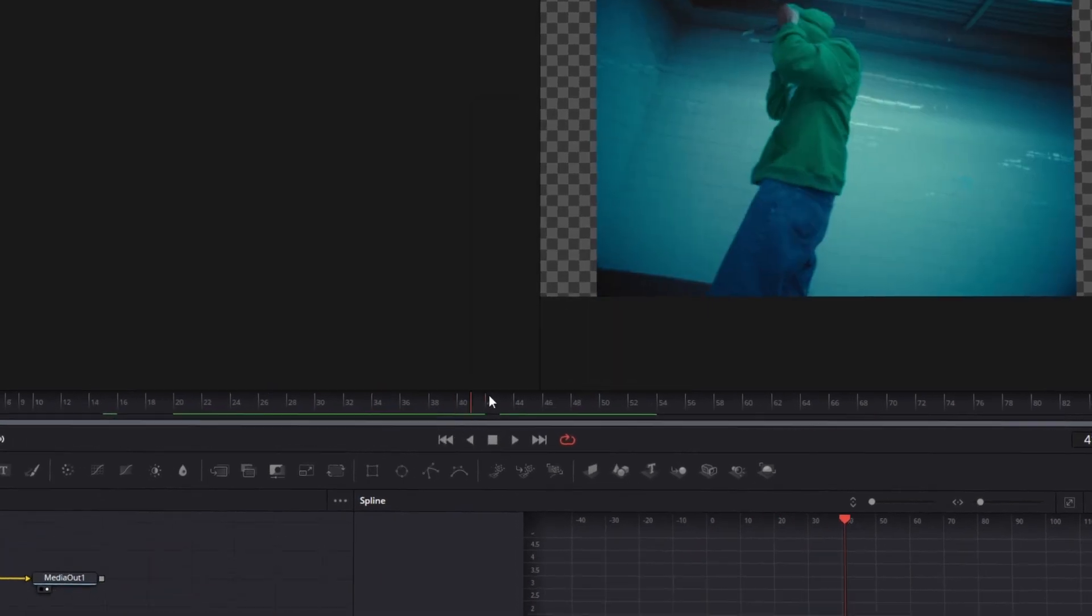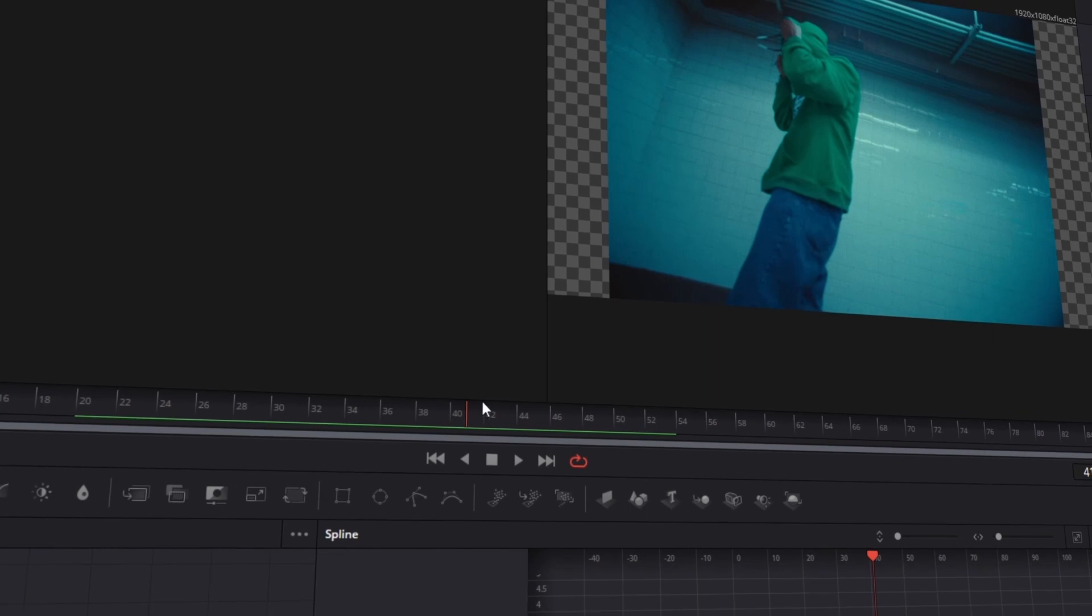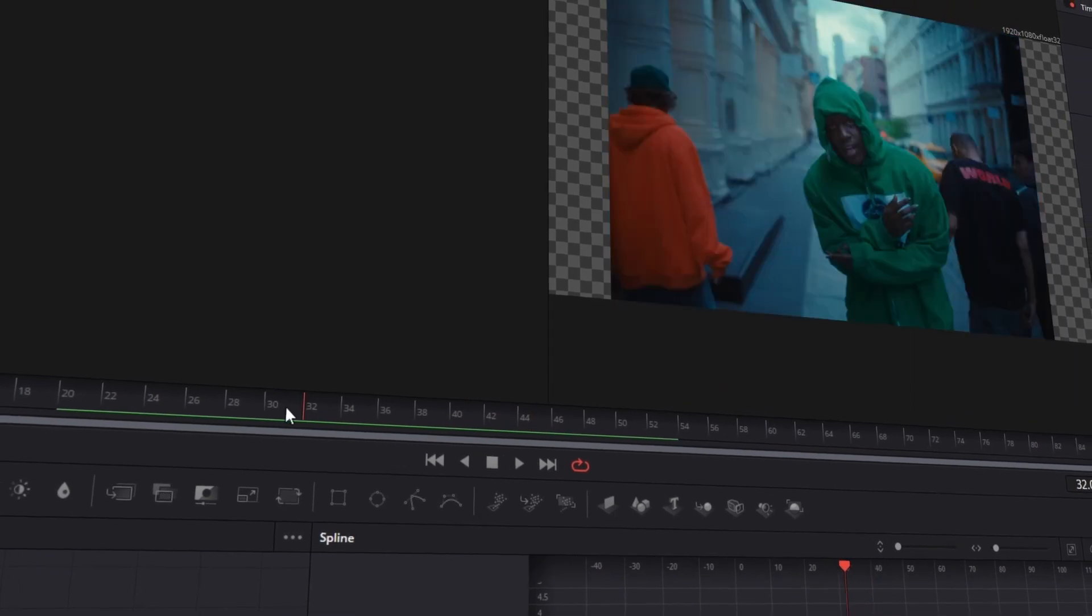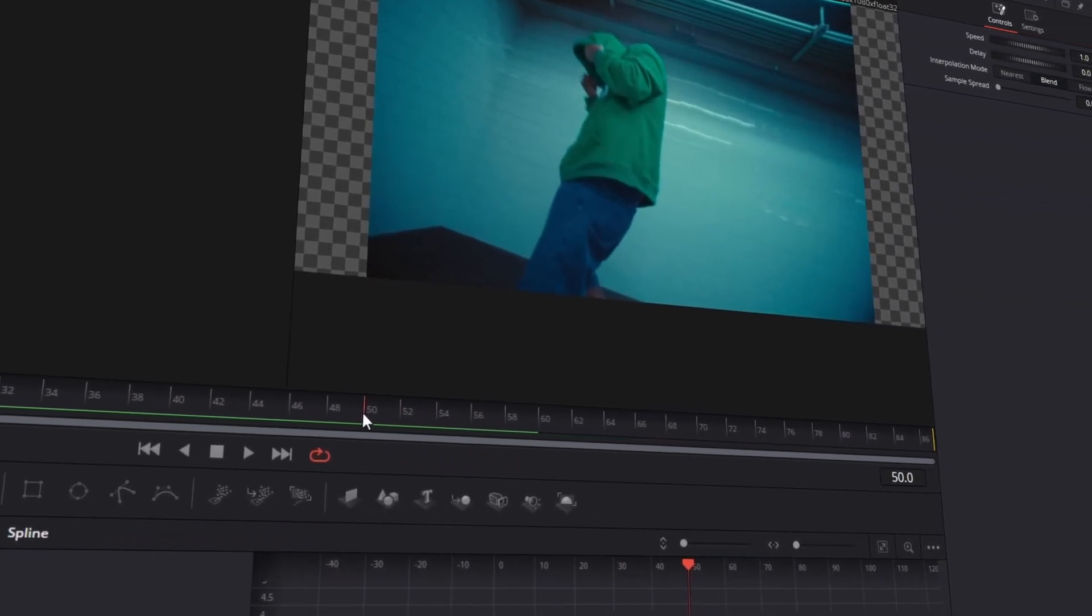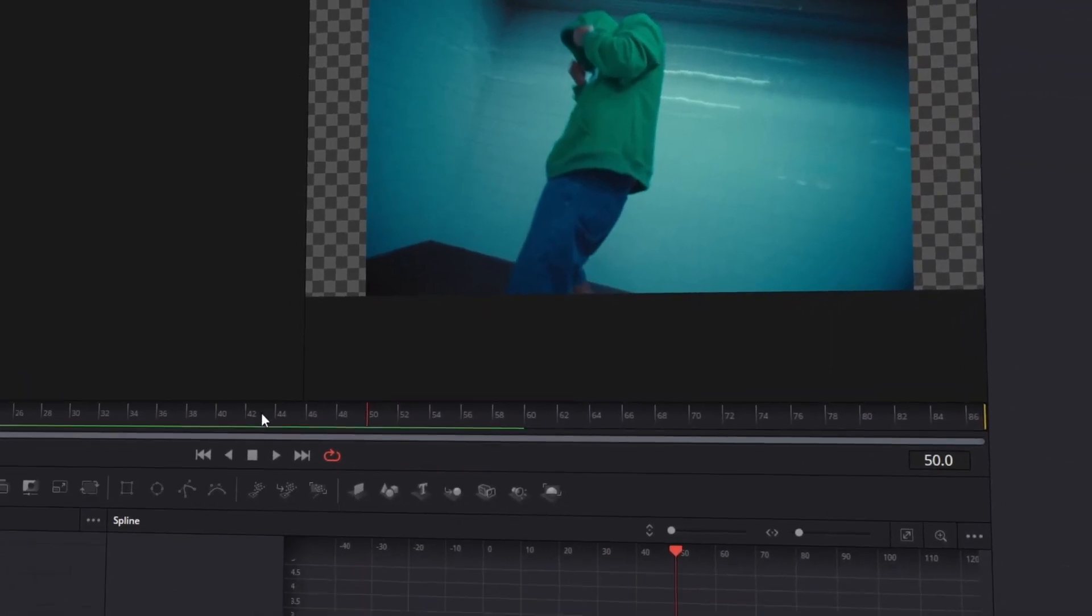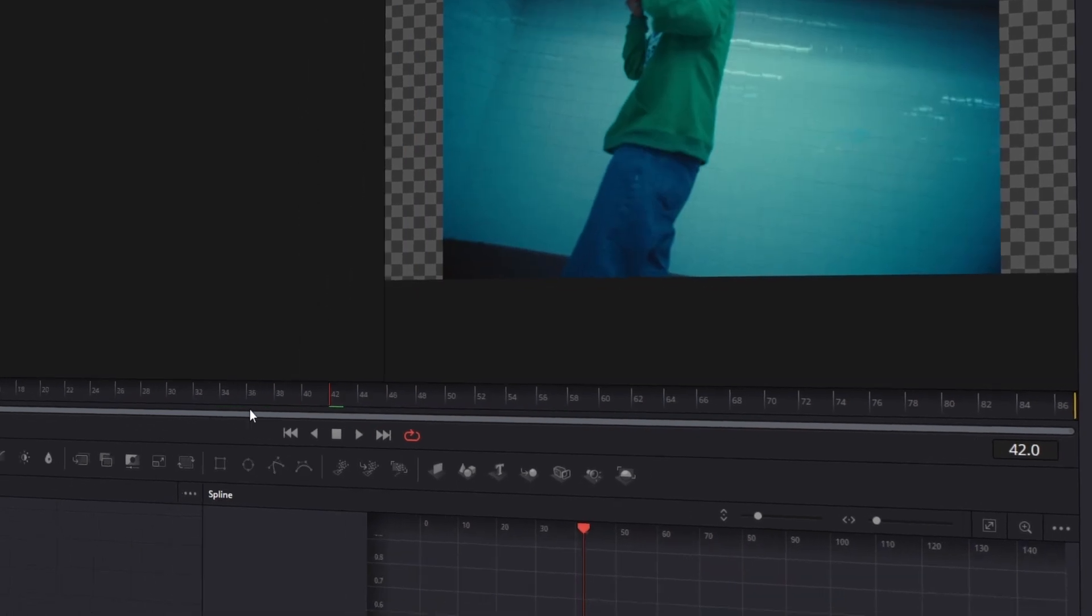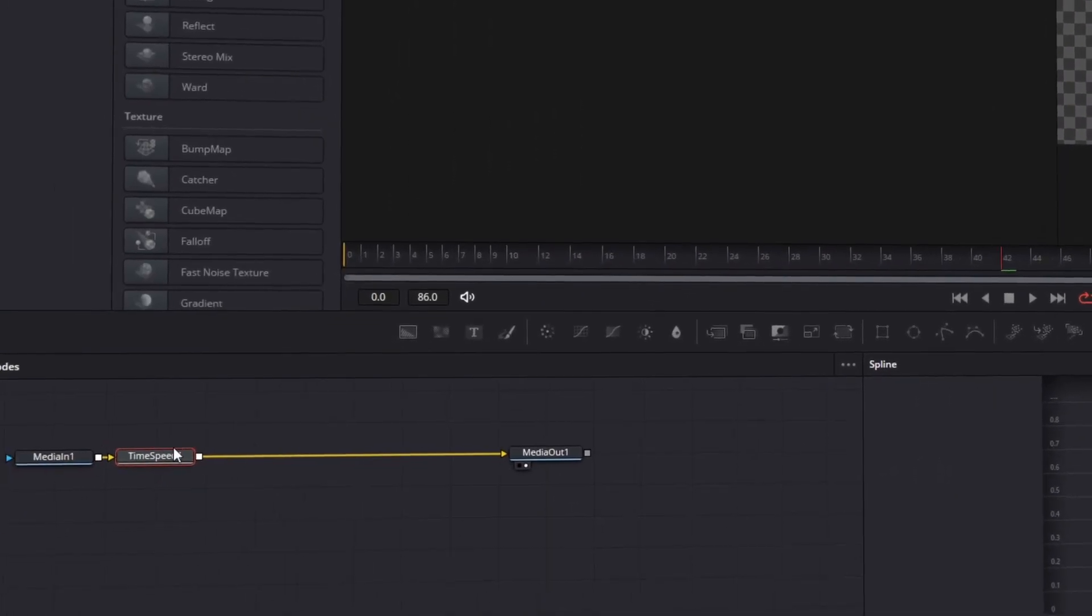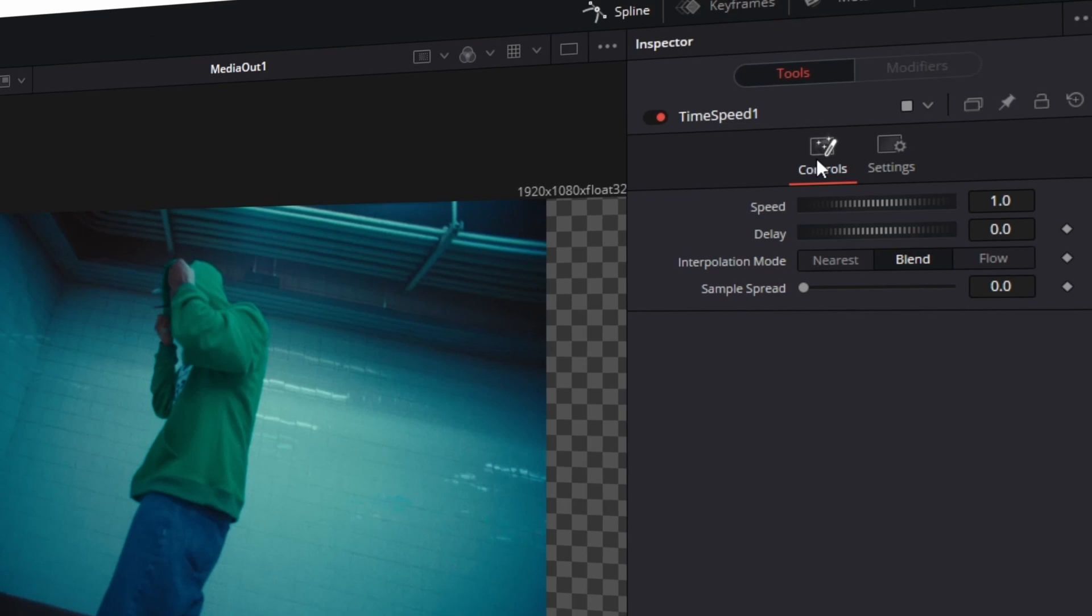Now look for a point in which the movement of your character should be slowed. In my case it's frame 50. Now go from this frame 8 frames to the left, in my case it's frame 42. Now go to your Time Speed node, click on Controls and press a keyframe on Delay.